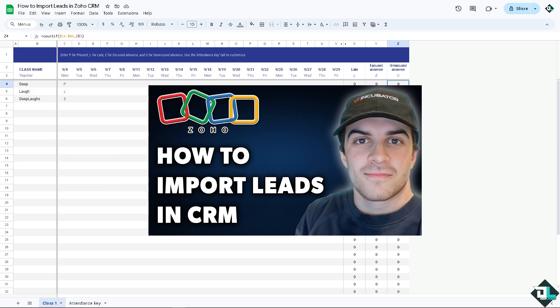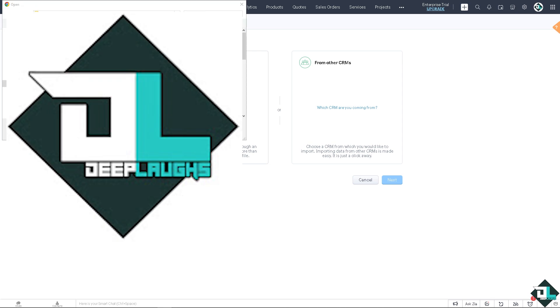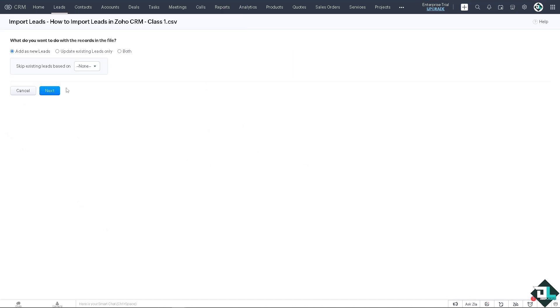Now go here and click on browse. Once you've done that, all I have to do is click on next.